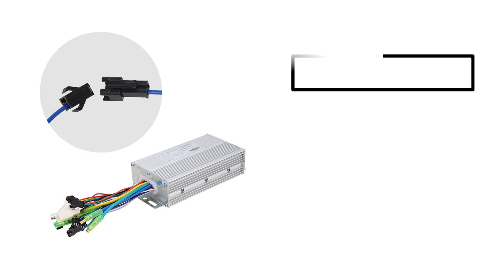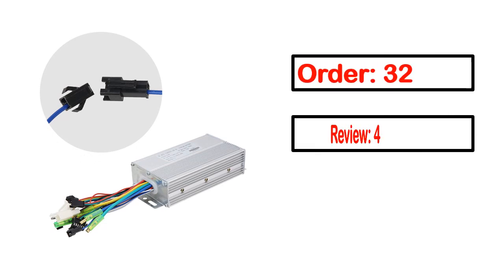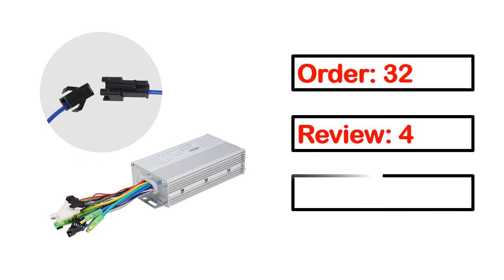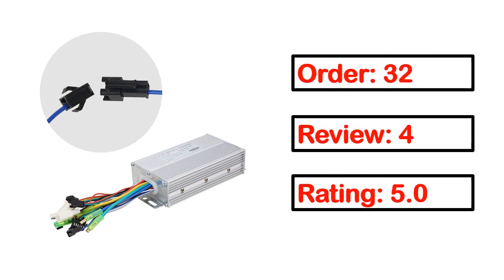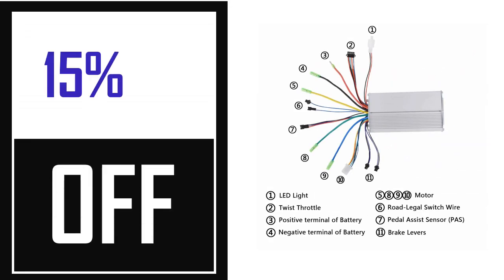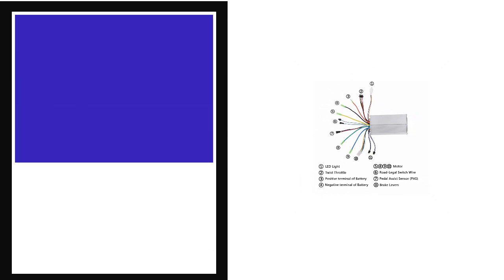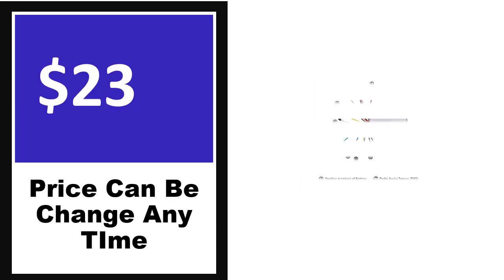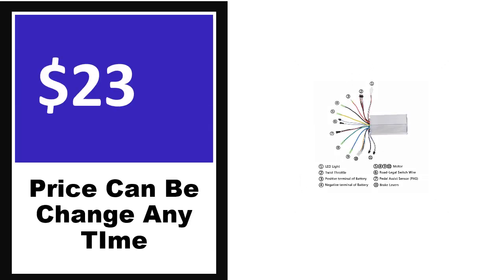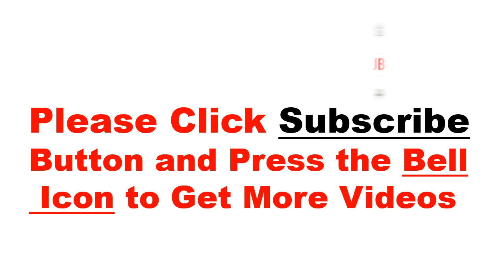This product's full details, order, review, rating, percent off, price. Price can be changed anytime.